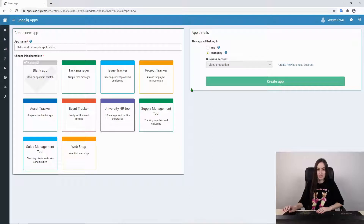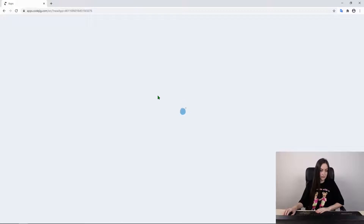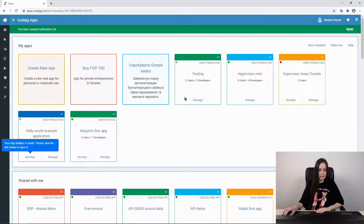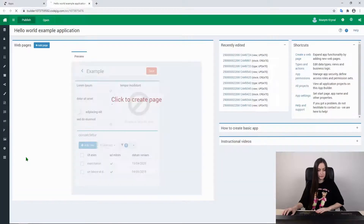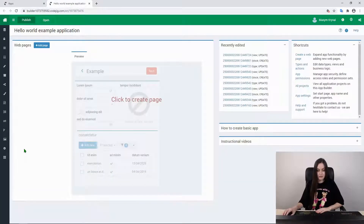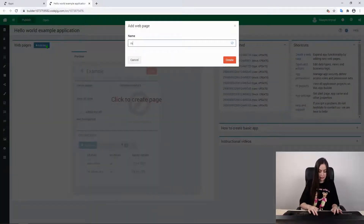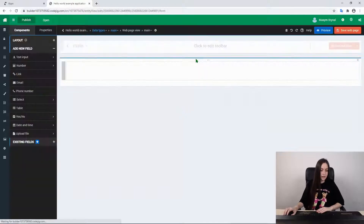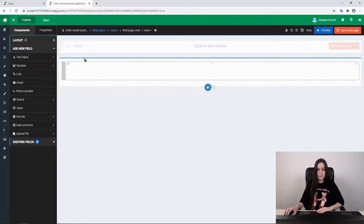We just have to wait a few seconds until it is generated. What we have on the screen is our list again, now with our newly generated application. To edit and develop it, we just press the develop button and it moves us to our application editor. Here we can add a page for our application — let's call it 'main page' and create it. What we see now is a page editor.